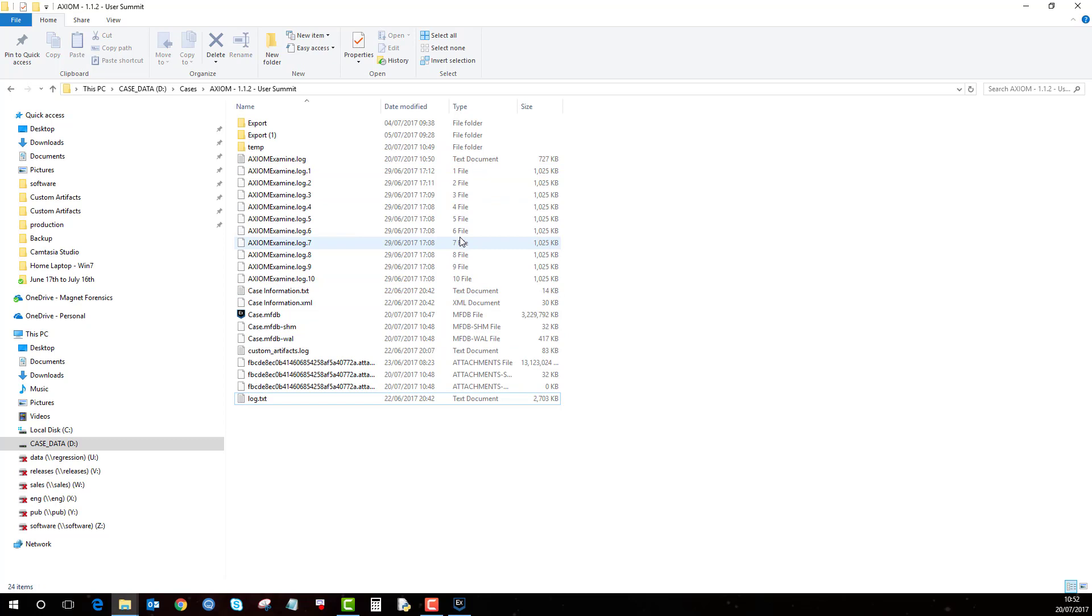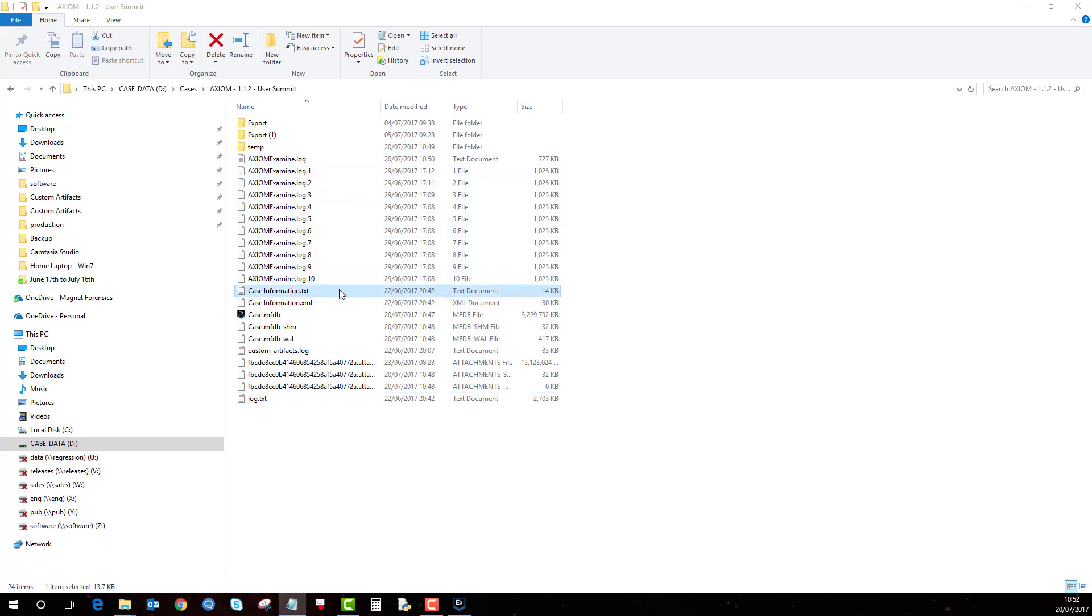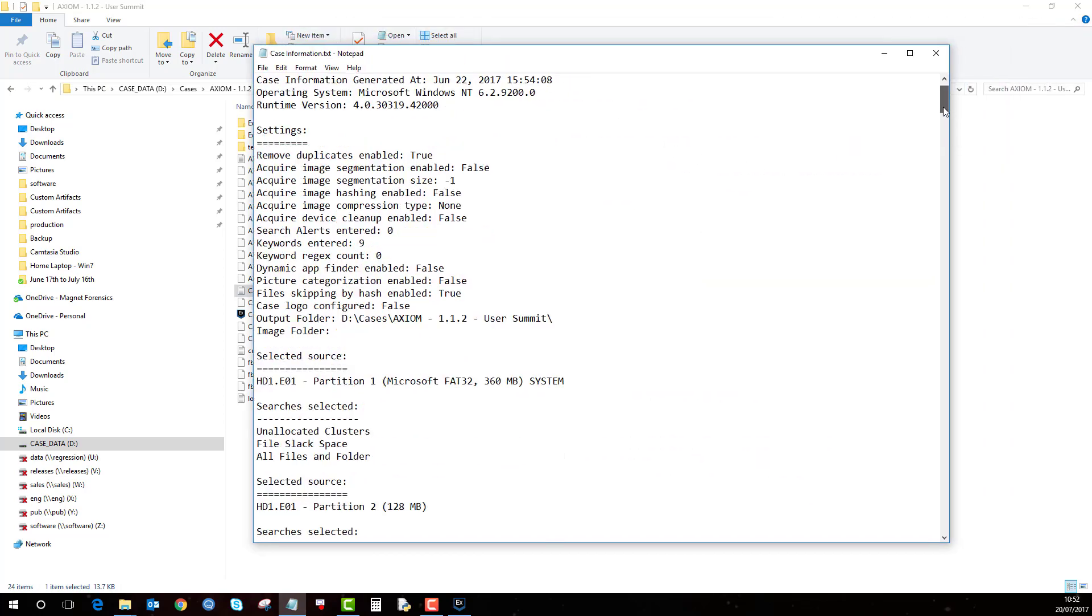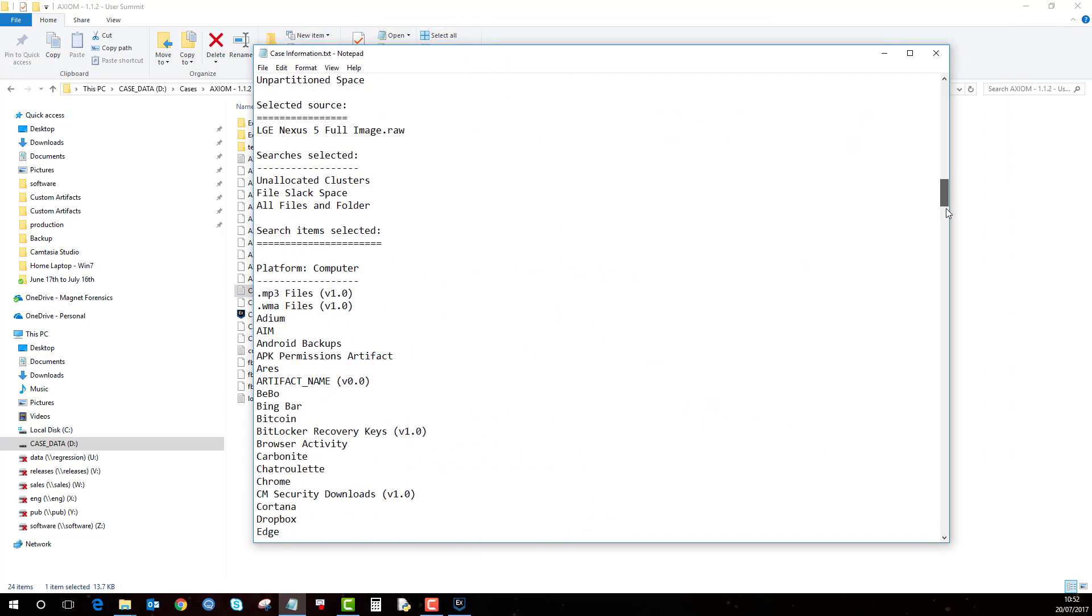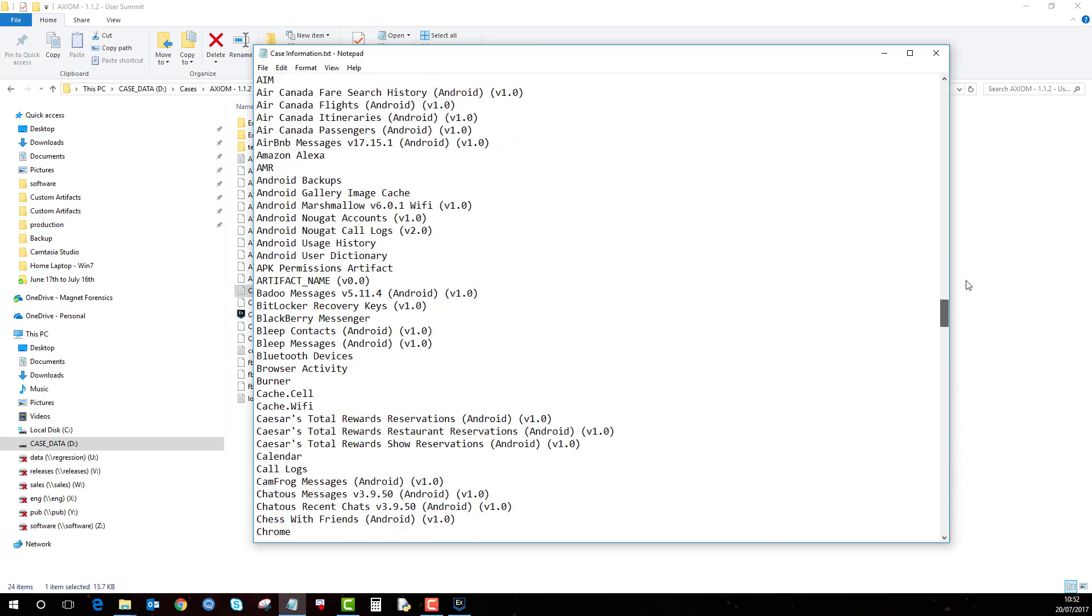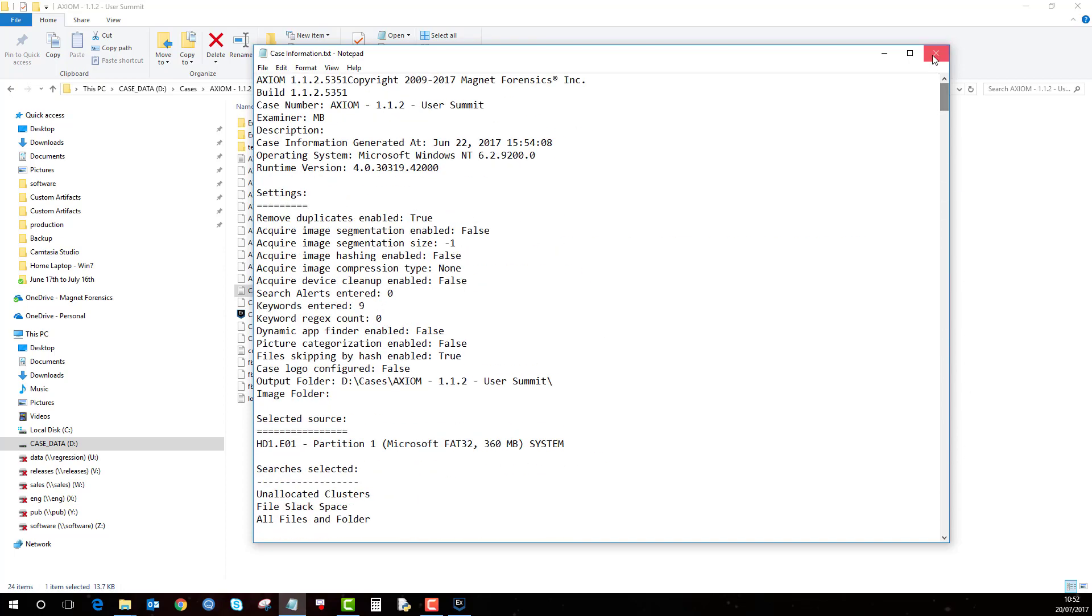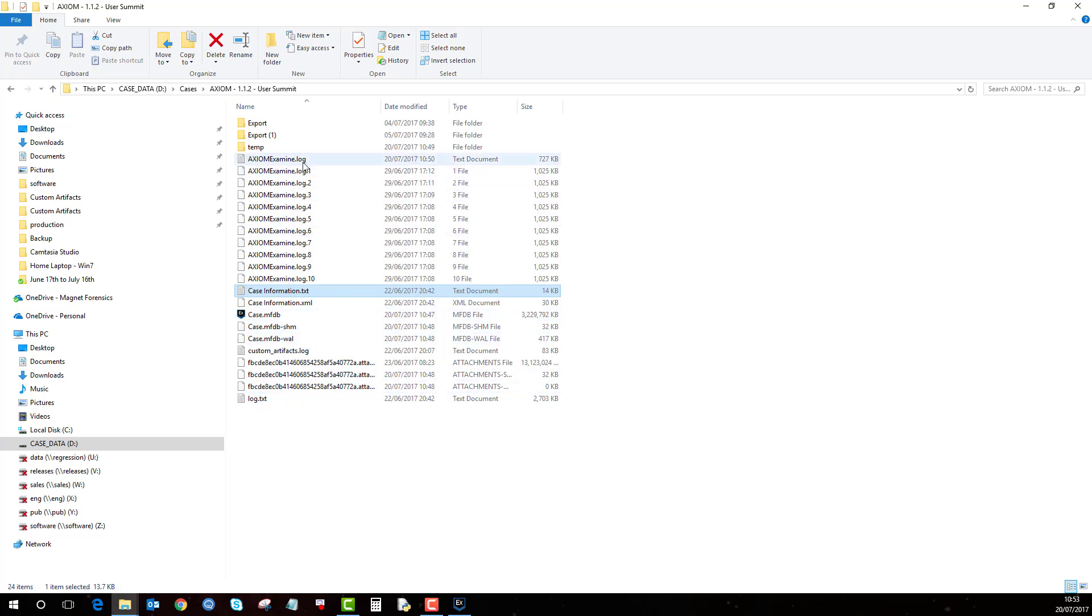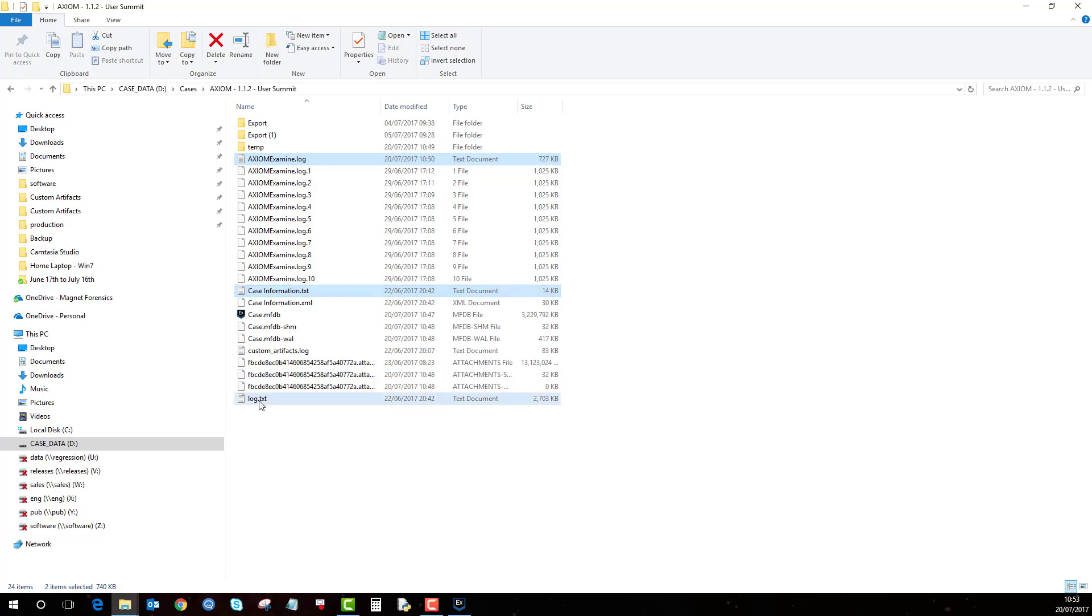So if you run into any difficulties or want to find out what's happened, if an error has occurred or something has not happened, these are the three files that you can look at that will show you more information about the case. And these are really useful to us as well if you send these files to us so we can have a look at what's gone wrong. So remember it's axiom examine, case information and log.